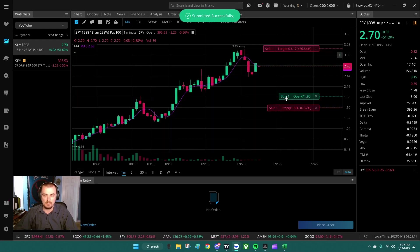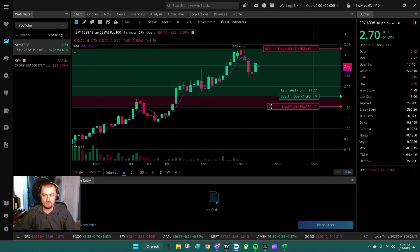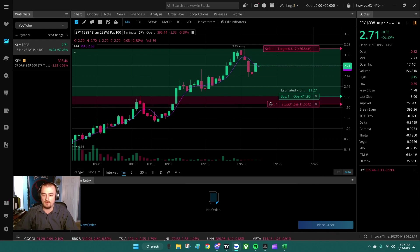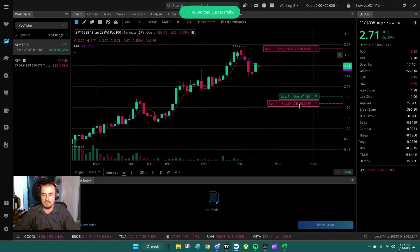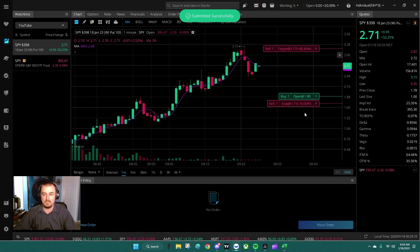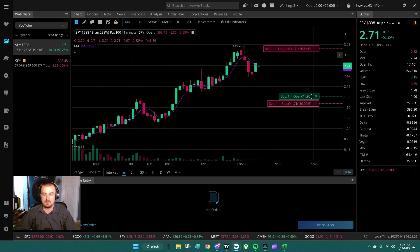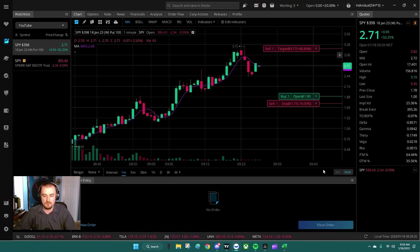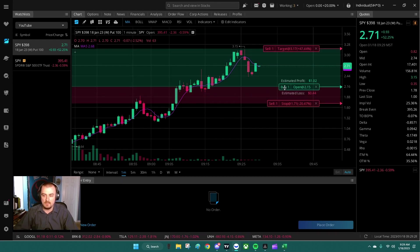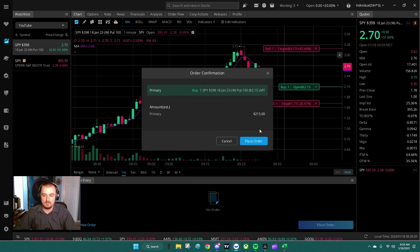And now I could enter at $1.90, and this will do all the math for you if you're not a math whiz. All right, now we can see $1.71 would be 10% stop-loss if we entered this contract at $1.90. No extra thoughts needed, perfectly clear.